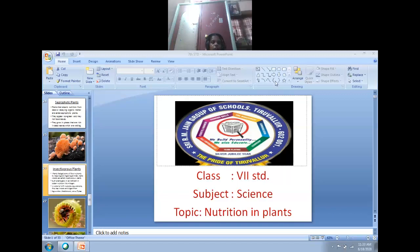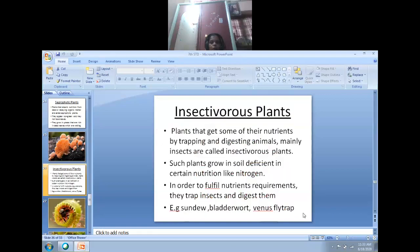Today's class we are going to learn about insectivorous plants. Previously we have learned about the parasitic plants and the saprophytic plants. Now today's class we are going to learn about insectivorous plants.